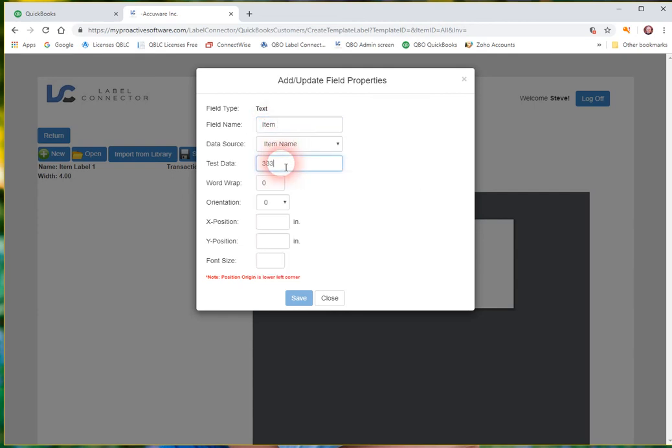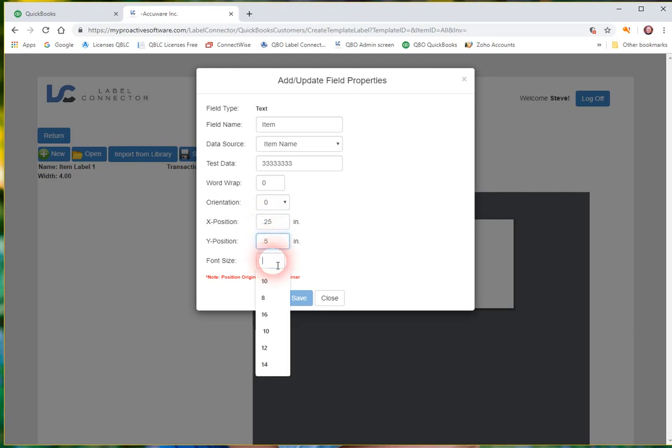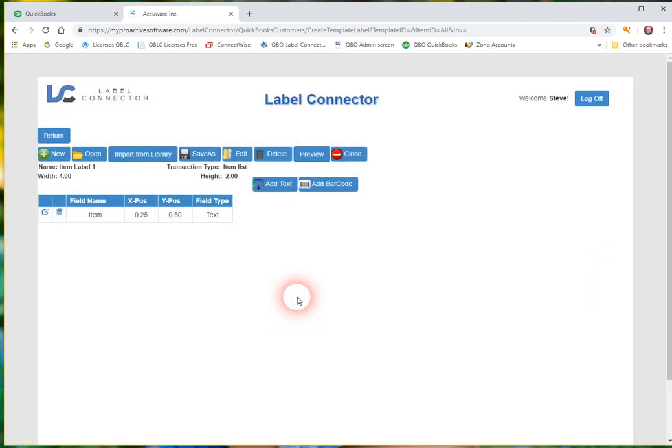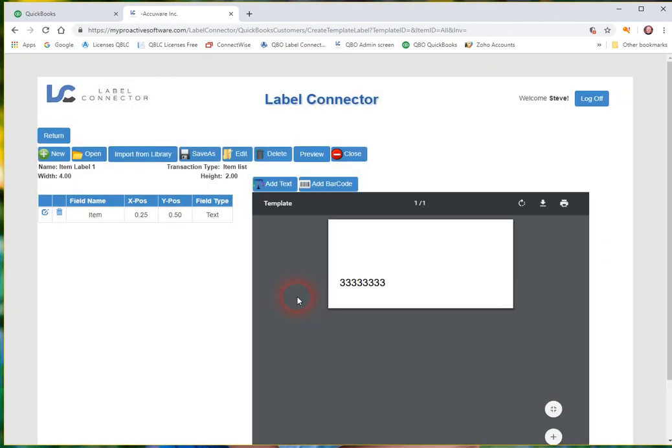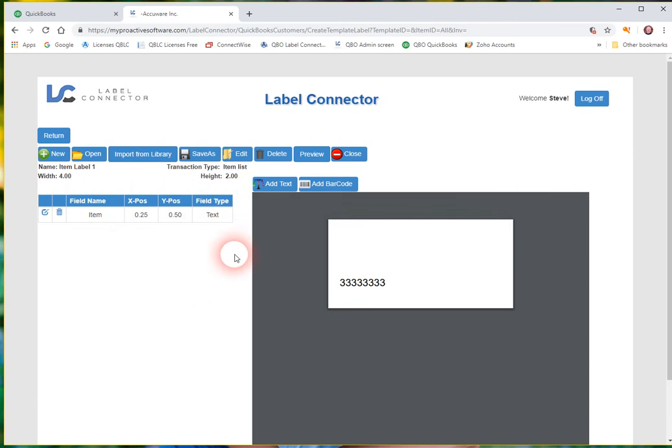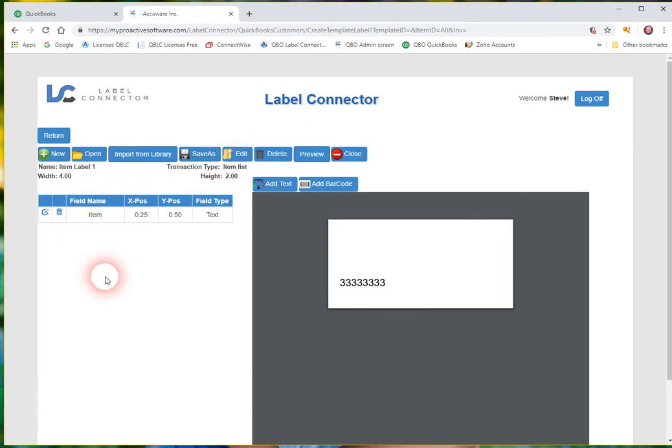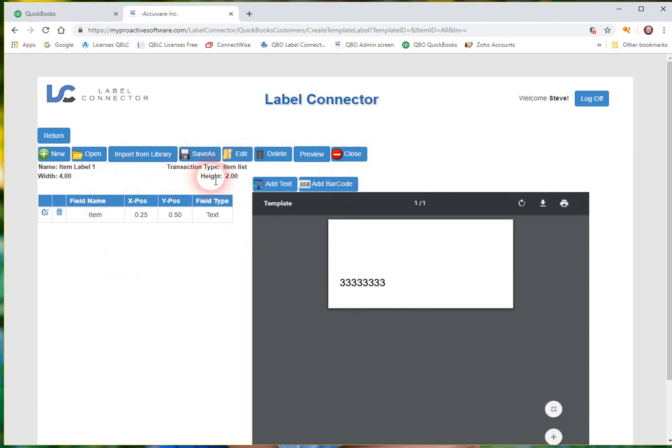So you can see this is just like placeholder data here. And we'll put this maybe at .25. And put this up maybe a half inch from the bottom. And a size 16 font. Save. So now we've got an item label that's 4x2. And it's designed to work with the item list screen. Because we selected that when we made the first header. When we first created a new label. So now we have an item label 1. So we'll close this.